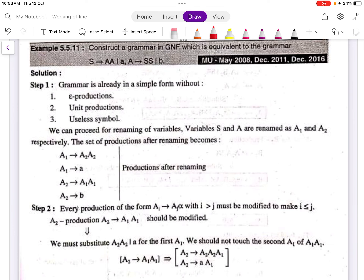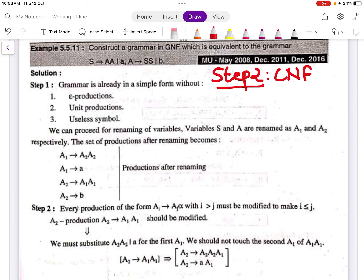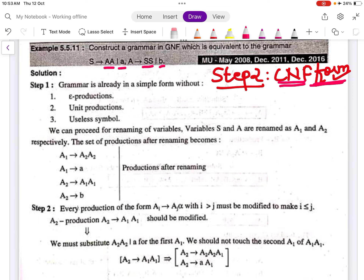Step 2 is to check whether the grammar is in Chomsky Normal Form (CNF). If it is in CNF, we proceed to Step 3; if not, we convert it. On the RHS for CNF, we need either two non-terminals or one single terminal. Checking the productions: we have two non-terminals, one terminal, two non-terminals, one terminal — so the grammar is already in CNF.